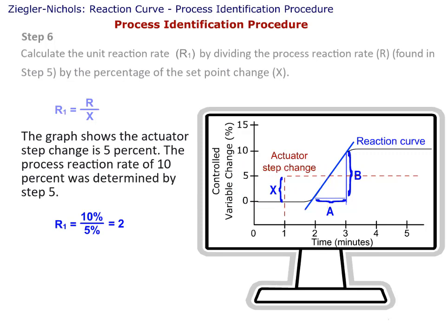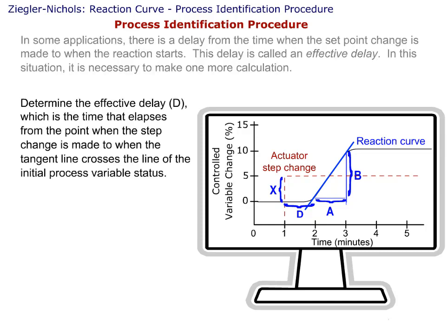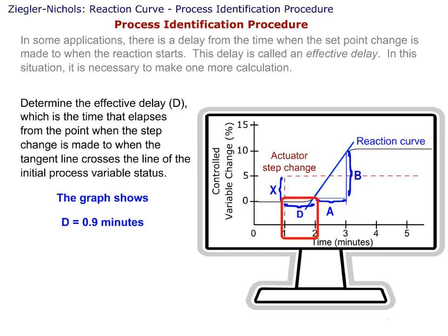The process reaction rate of 10 percent was determined by Step 5. In some applications, there is a delay from the time when the set point change is made to when the reaction starts. This delay is called an effective delay. In this situation, it is necessary to make one more calculation. Step 7: Determine the effective delay, or D, which is the time that elapses from the point when the step change is made to when the tangent line crosses the line of the initial process variable status. The graph shows D equals 0.9 minutes.